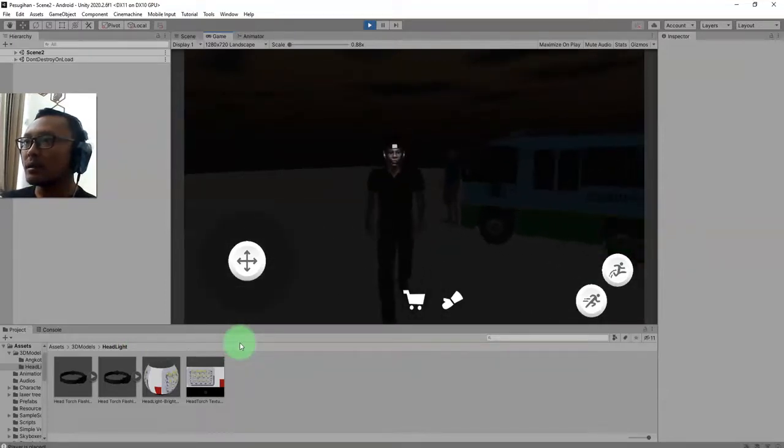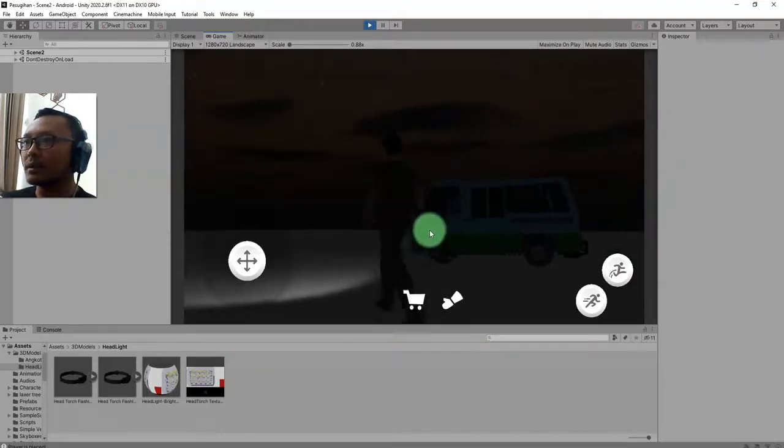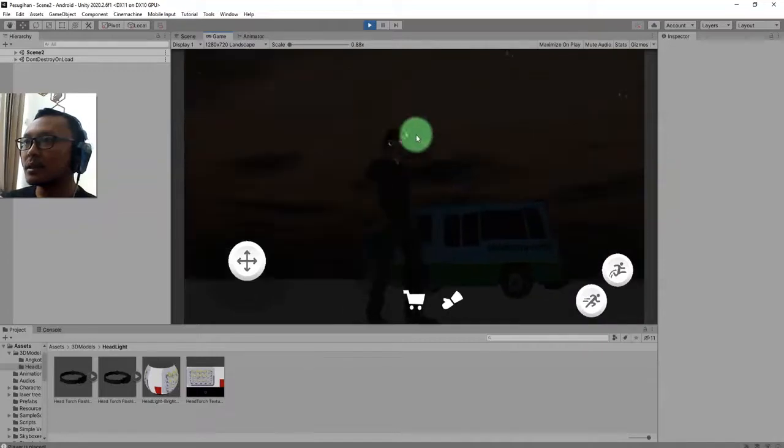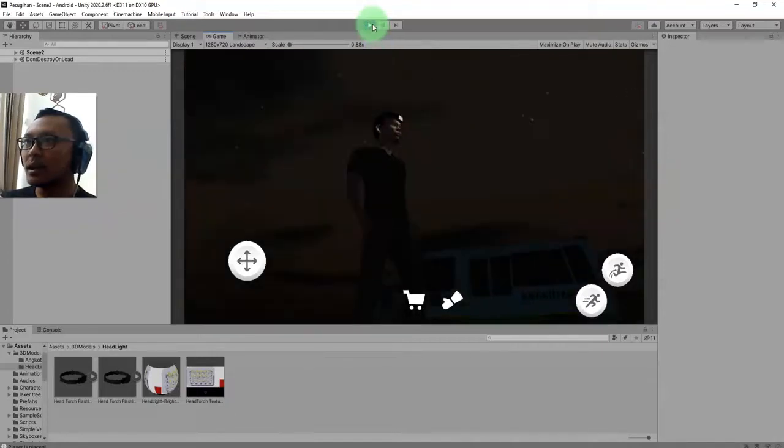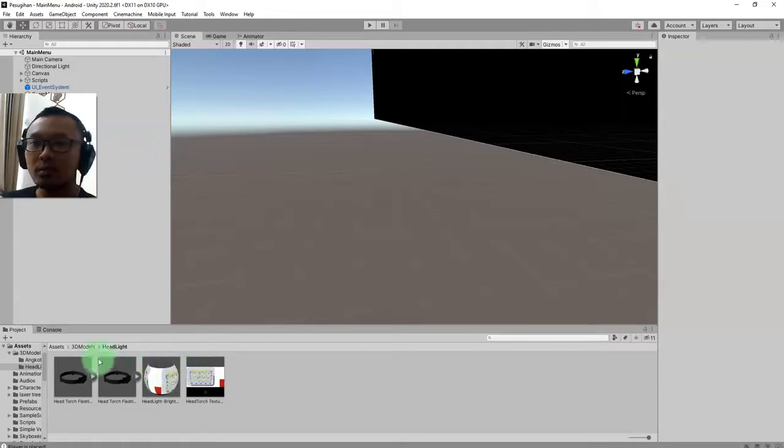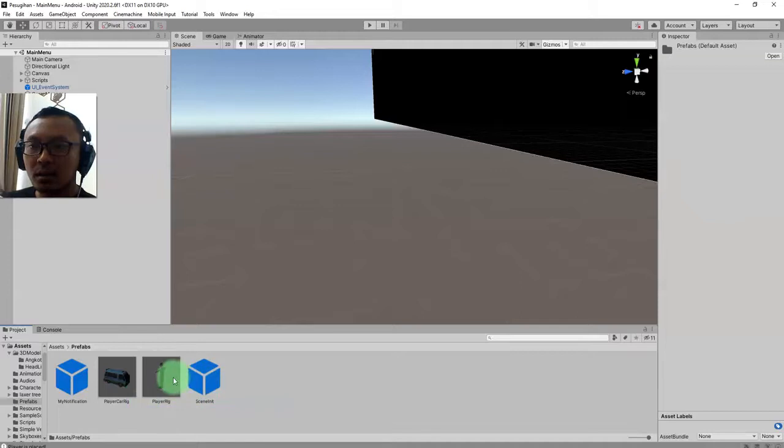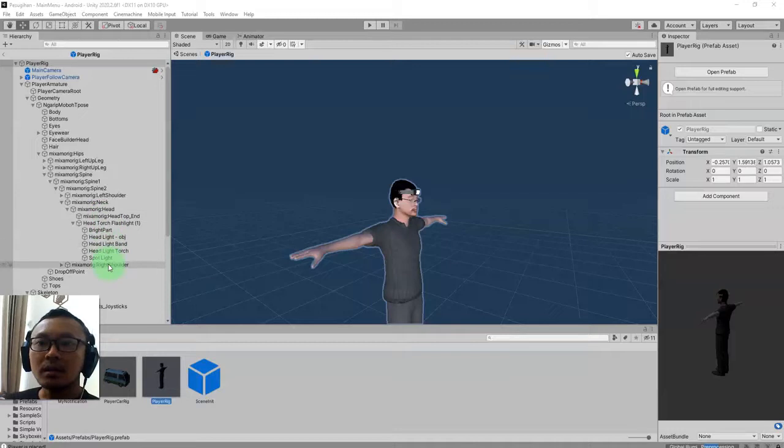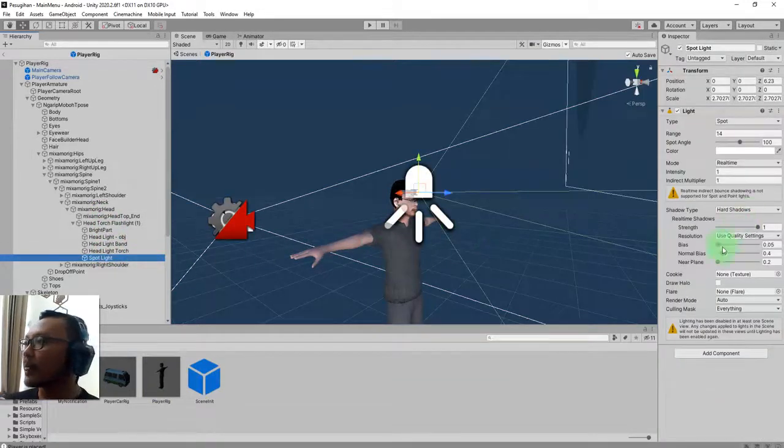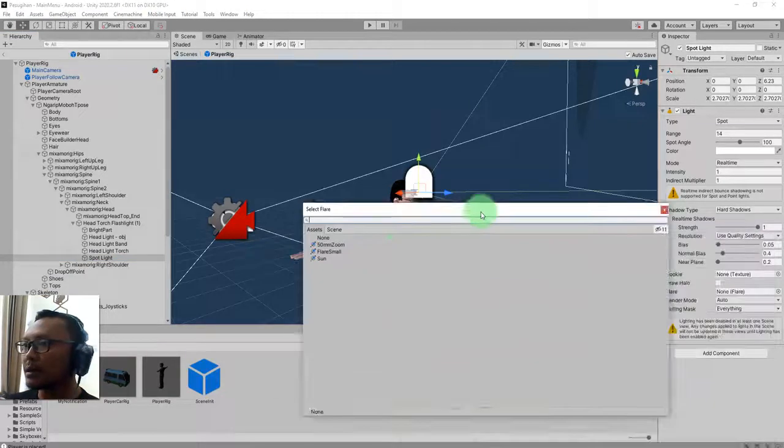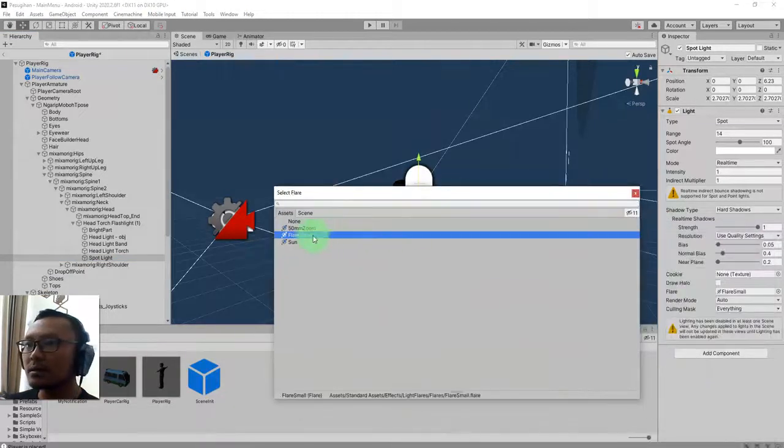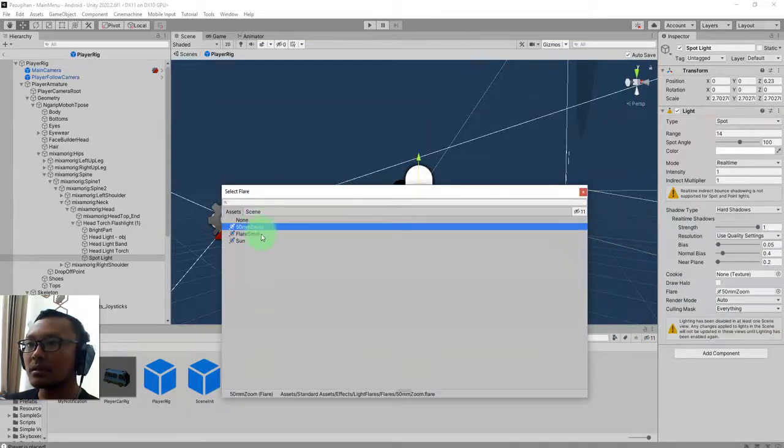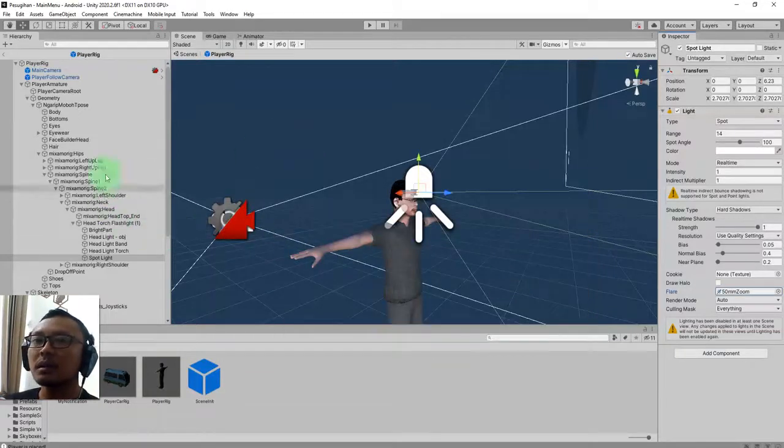To add a flare effect, we can go again inside the prefab, the object - player rig. Where is the spotlight? It is here. Add a flare here. Click this path and choose flare small or this one. I don't know, maybe this one, 15mm. Go back to our scene, scene 2.